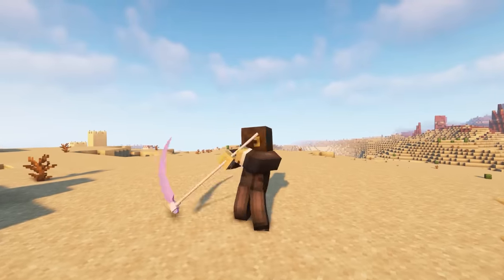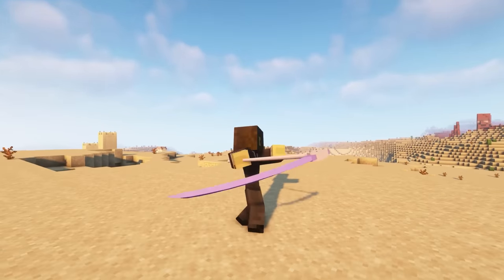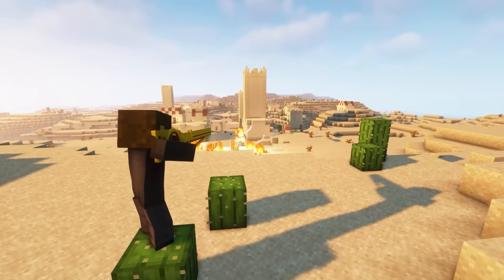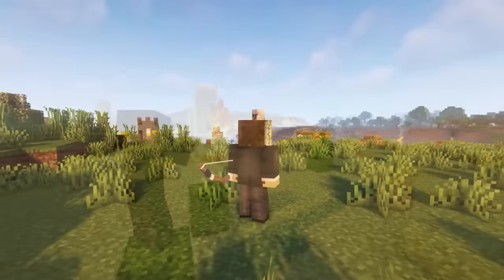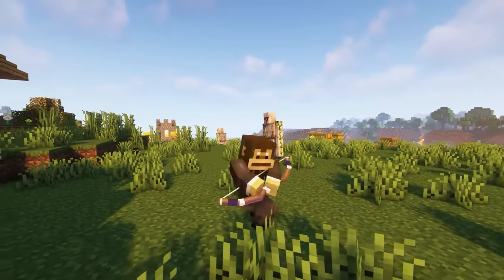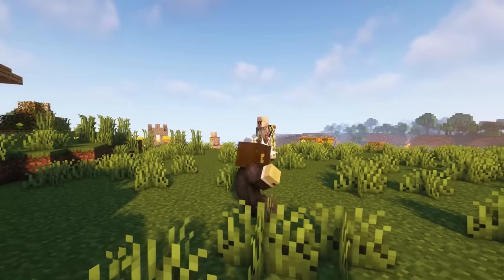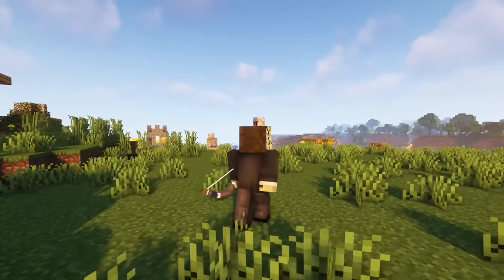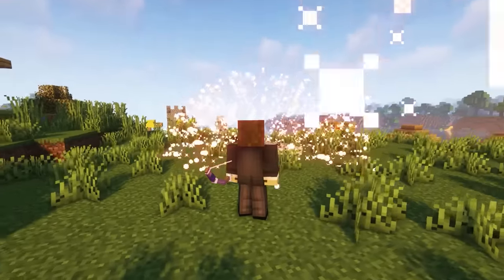You possess several weapons in this mod, including a sword, a scythe, and a gun that shoots fireballs. However, the most impressive weapon is a bow with incredible animations. It even has a special skill that allows you to shoot arrows with fireworks, which can deal significant damage.